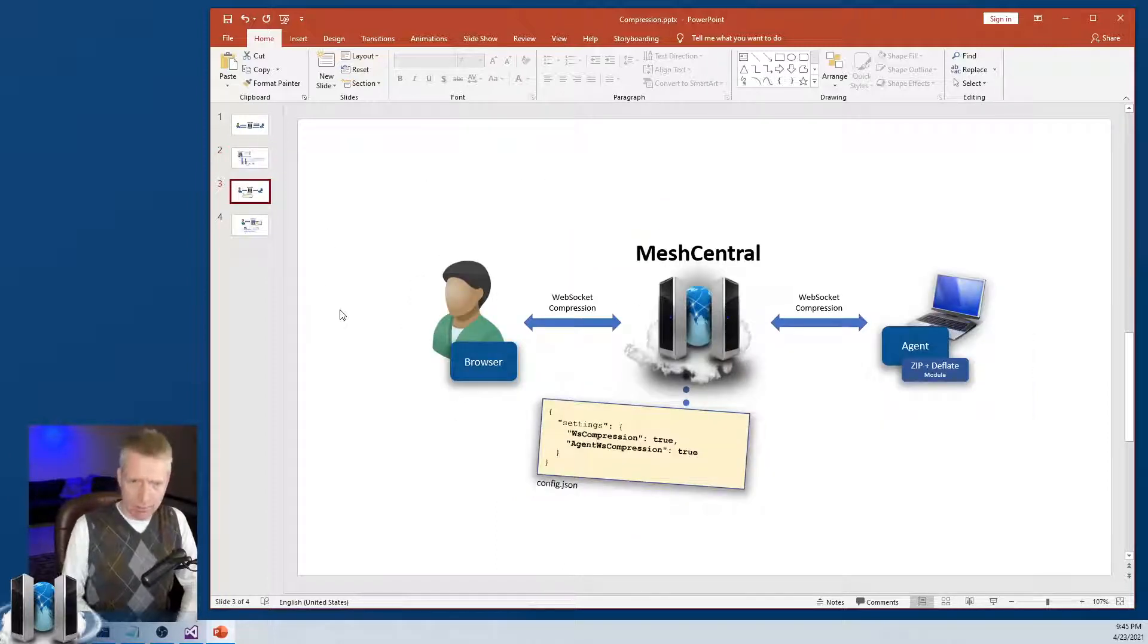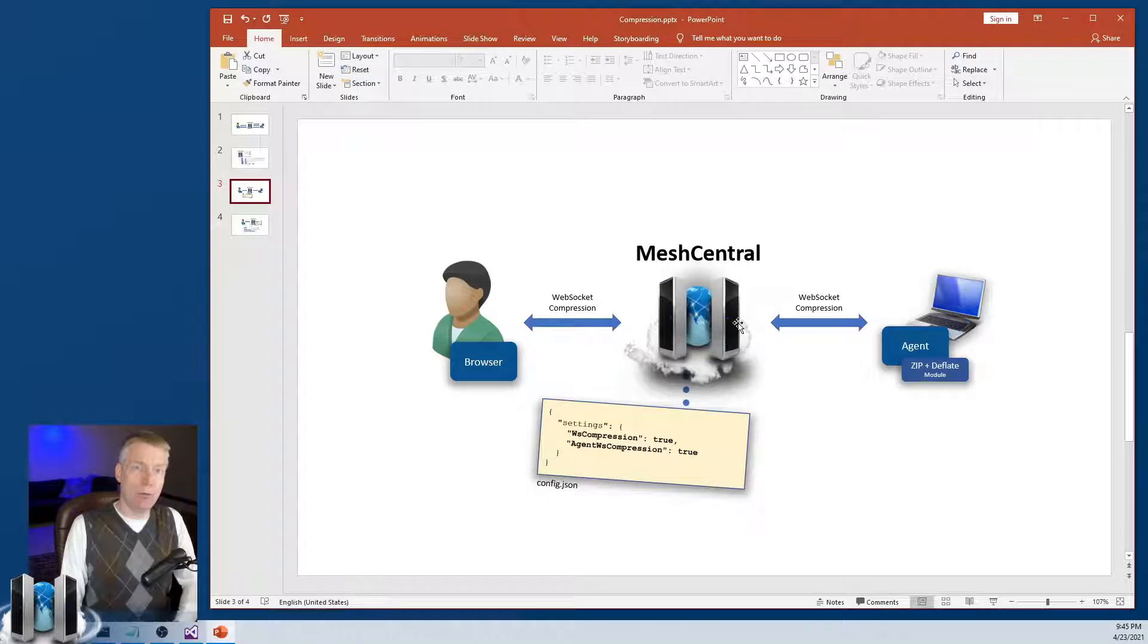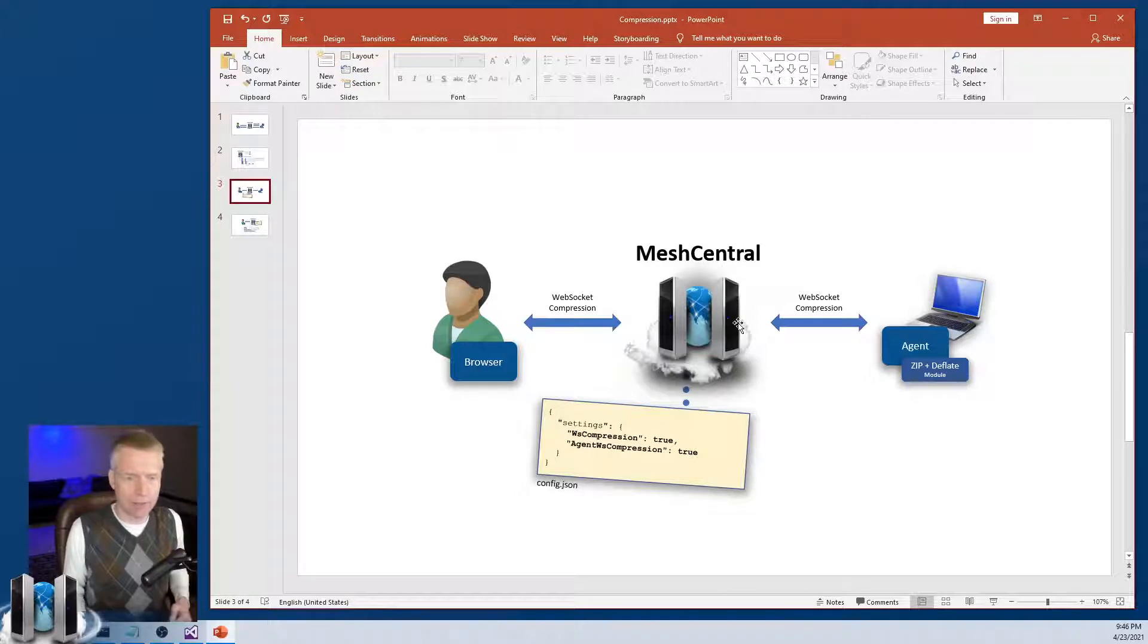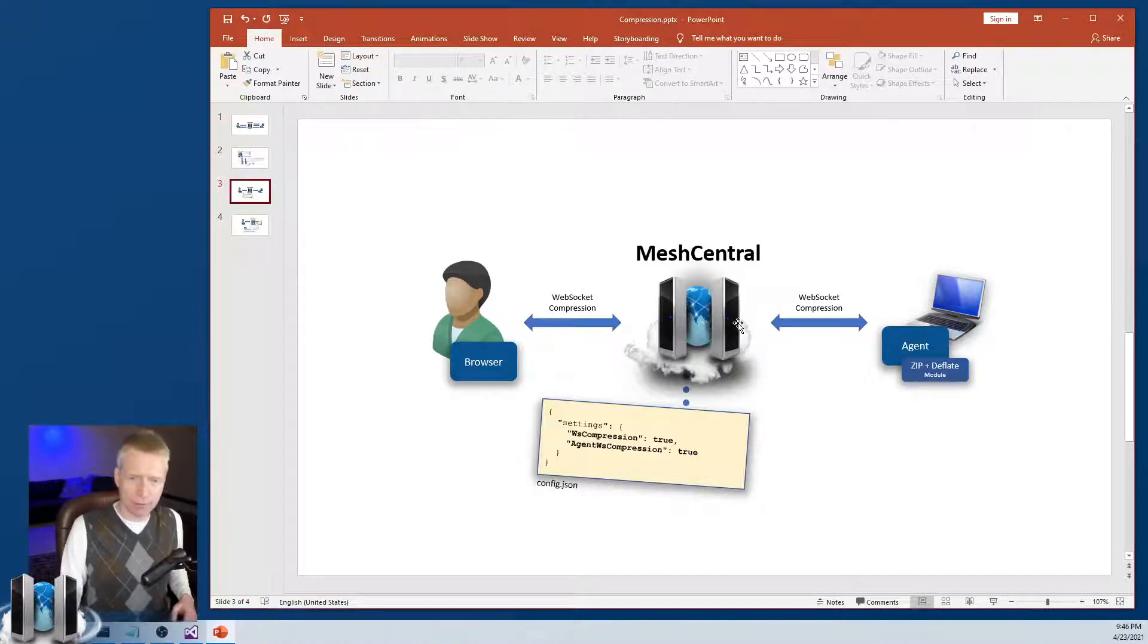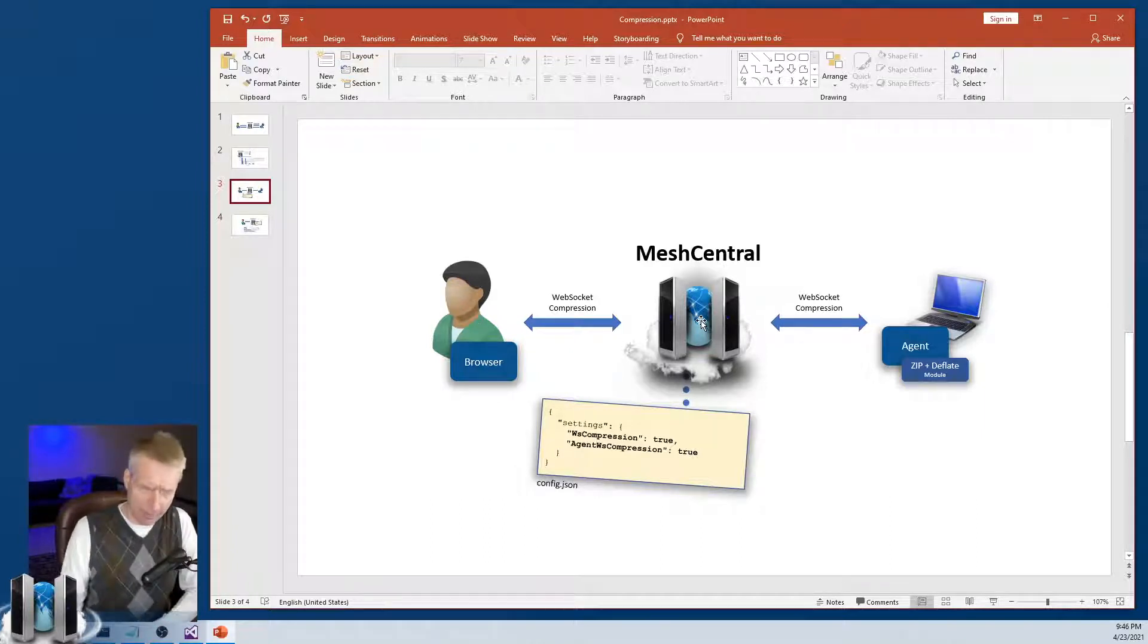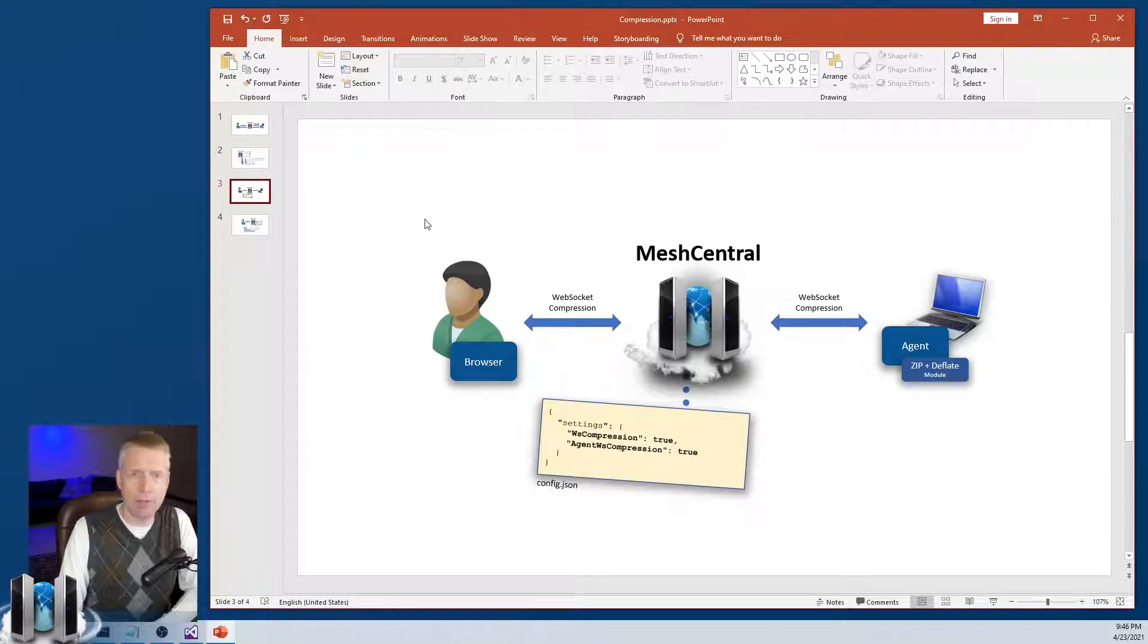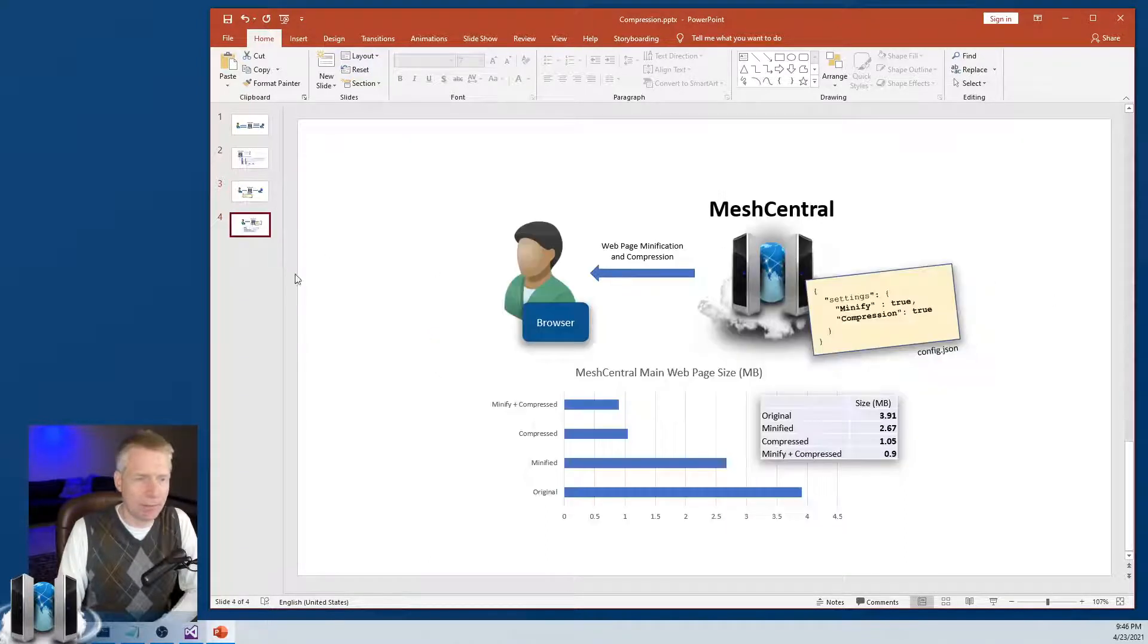The other one is WebSocket compression. WebSocket compression is very interesting because things like transferring files or transferring the remote KVM terminal, all this stuff is done through WebSocket. And so you have WebSocket from the browser to MeshCentral. You have WebSocket from the MeshCentral to the agent. And those, by default, are off. And you need to turn them on if you want to take advantage of that. And we'll be demonstrating that in a minute.